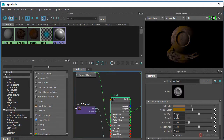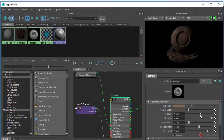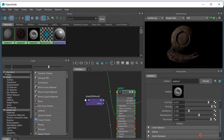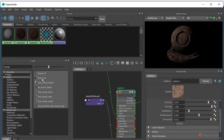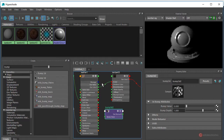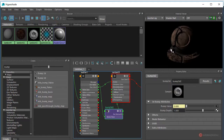Pulsamos botón izquierdo del ratón en el Out Color y sin soltar arrastramos para soltar en SS Color, y ya lo tenemos aplicado. Ajustamos las propiedades: Create Color, pulsamos sobre el selector, vamos a darle un tono gris un poco más oscuro. A continuación modificamos el tamaño del shell y el frisol. Habilitamos un nuevo nodo Bump 3D, conectamos la salida Out Alpha del Leather al Bump Value, y el Out Normal al Normal Camera. Ya tenemos ese ajuste aplicado.